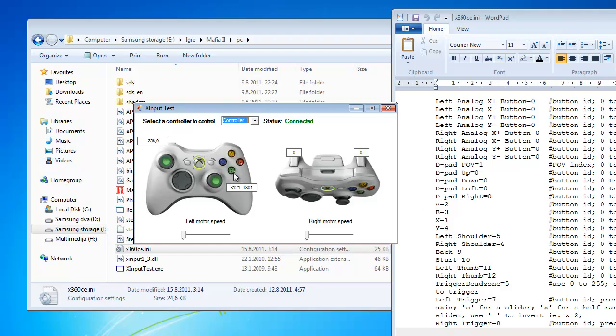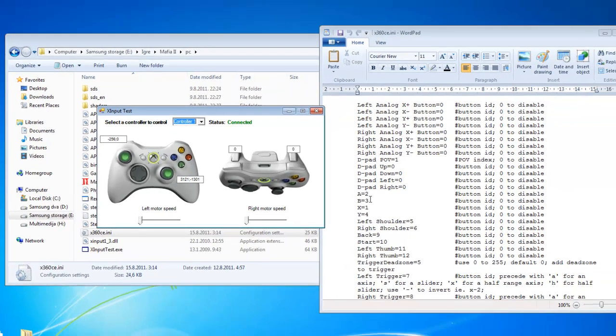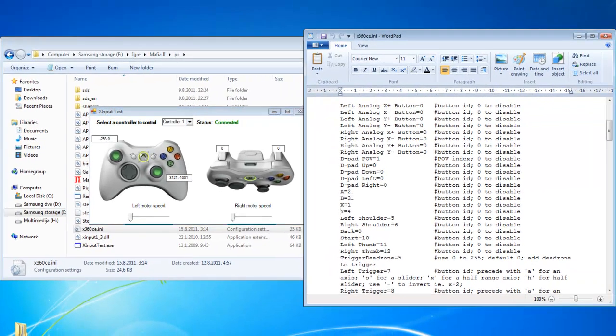For example I want my button which I press to be button A. Now it is button B. Well I just need to see what is the number beside B. In this case it is 3. And change it with A.